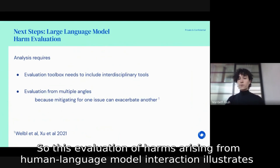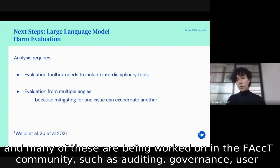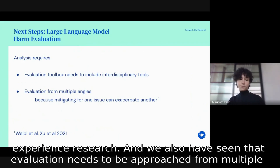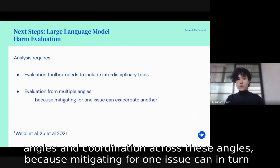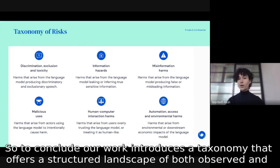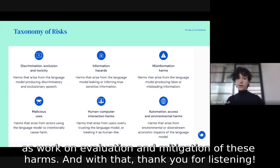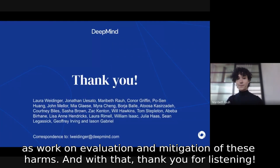The evaluation of harms from human-language model interaction illustrates a broader point: evaluation requires a toolbox of interdisciplinary tools, many of which are being worked on in the FAccT community — such as auditing, governance, and user experience research. We've also seen that evaluation needs to be approached from multiple angles with coordination across them, because mitigating for one issue can exacerbate another — for example, work has shown that mitigating for toxicity can exacerbate bias. To conclude, our work introduces a taxonomy offering a structured landscape of both observed and emerging language model risks, and these six areas can help guide public discourse as well as work on evaluation and mitigation of these harms.